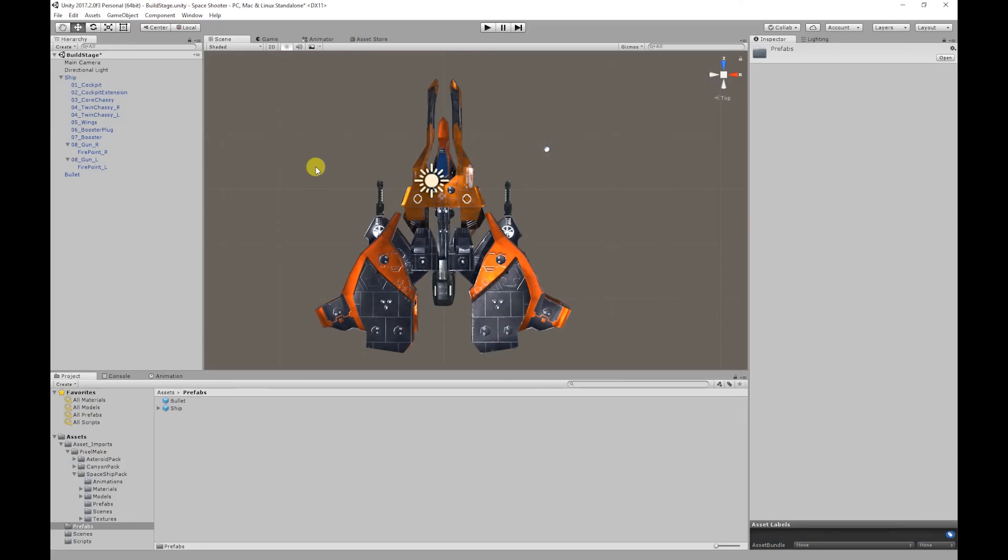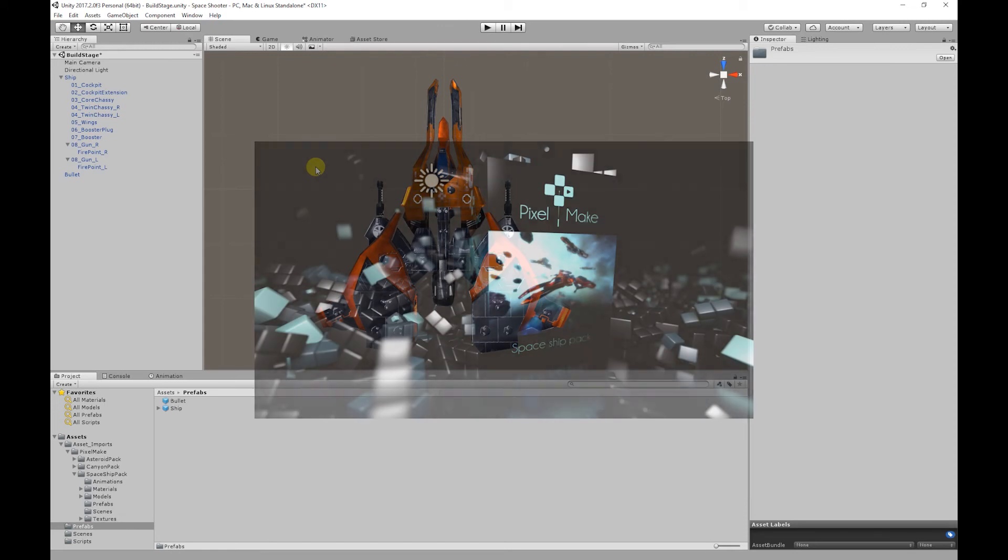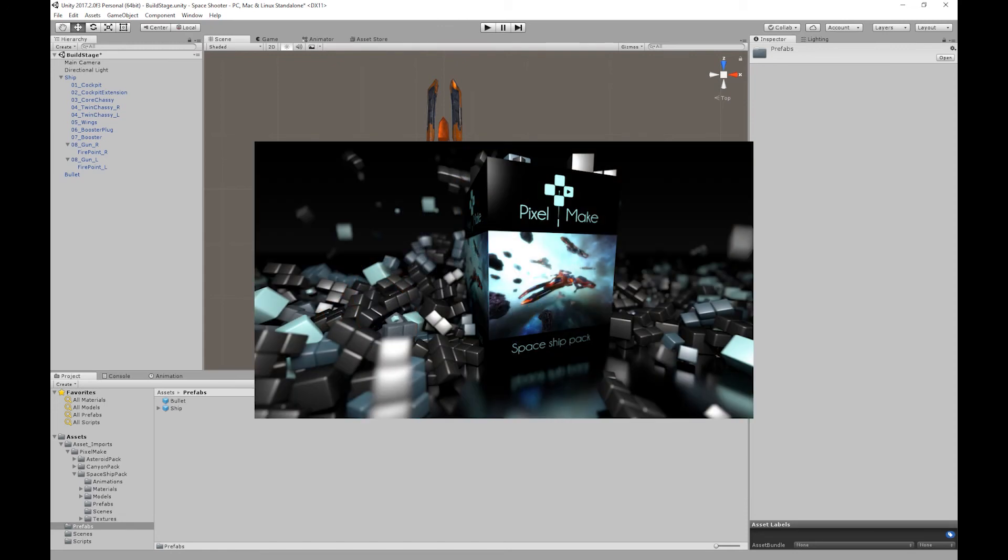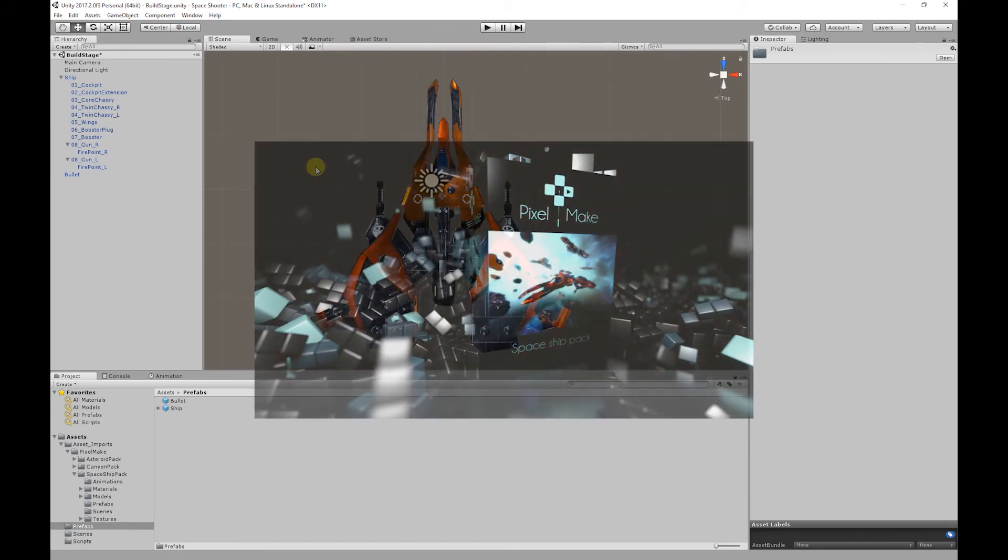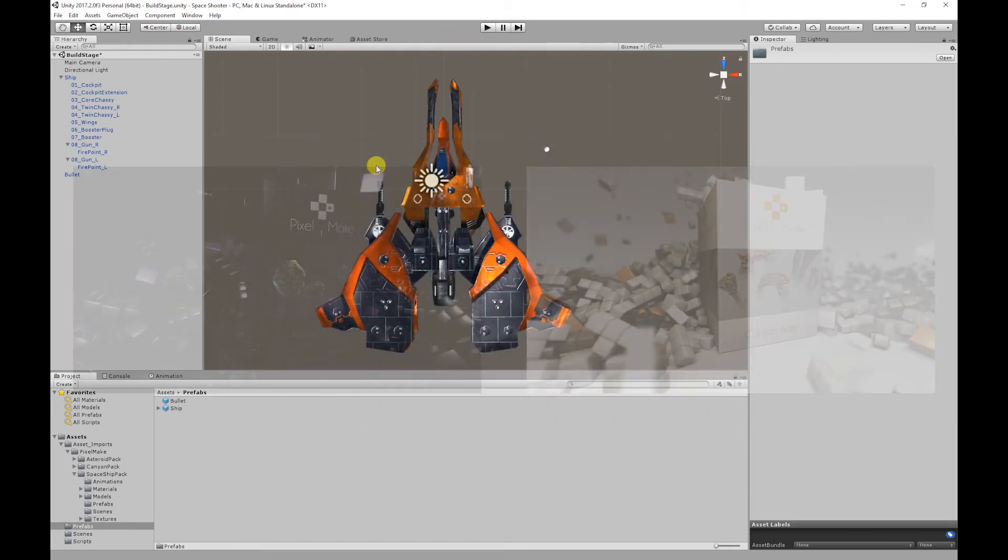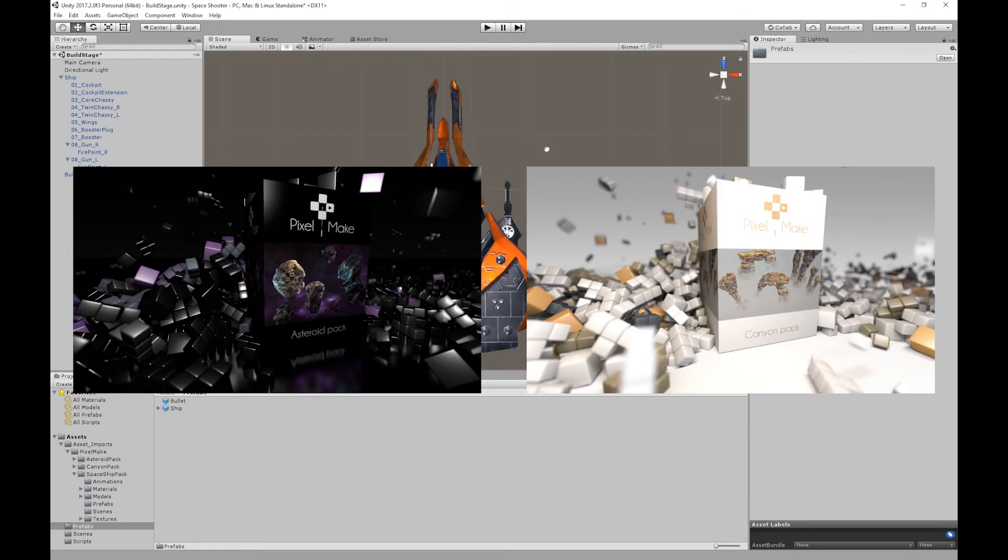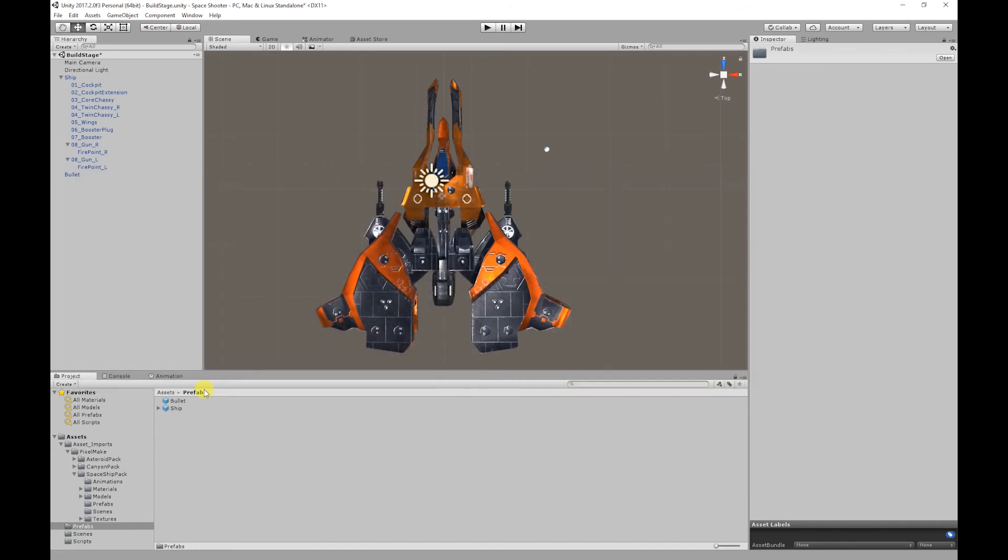For today's video we're going to be using Unity version 2017.2. The asset pack we're using in today's video is our very own spaceship pack. The link for that will be in the description below as well as our other asset packs.